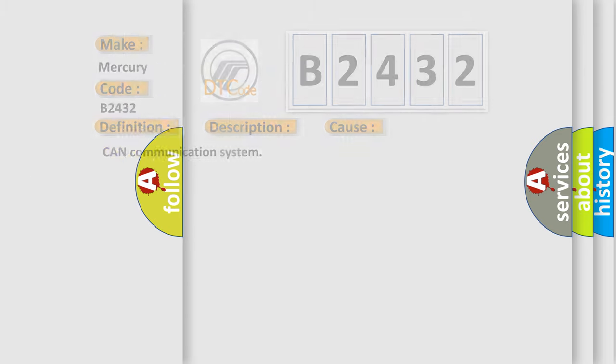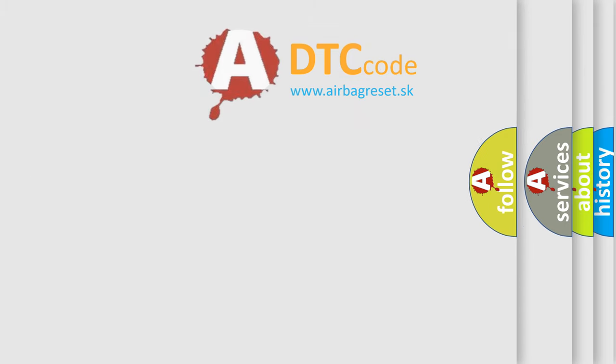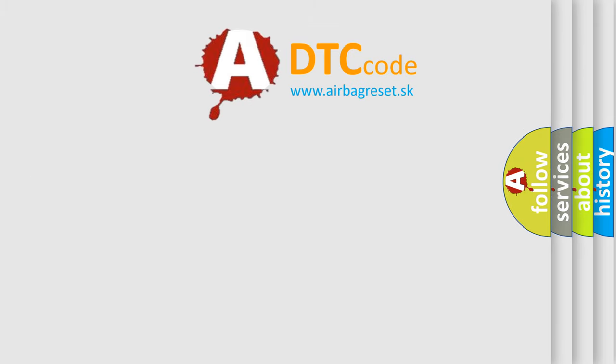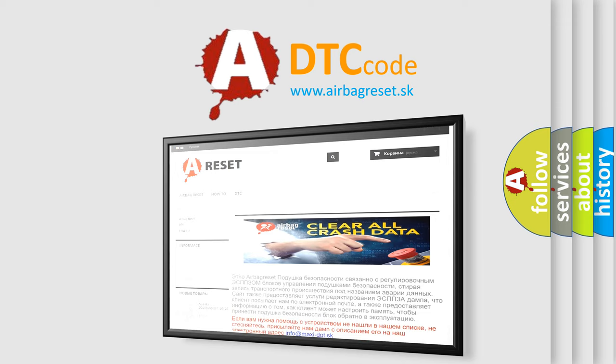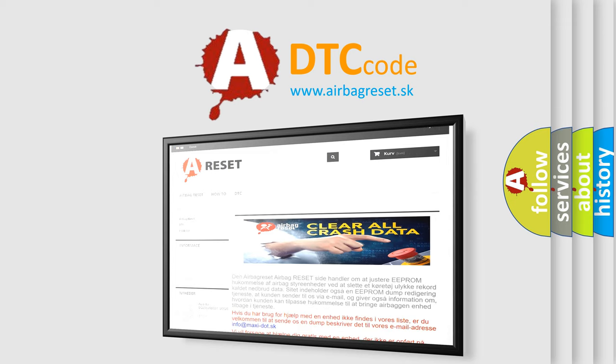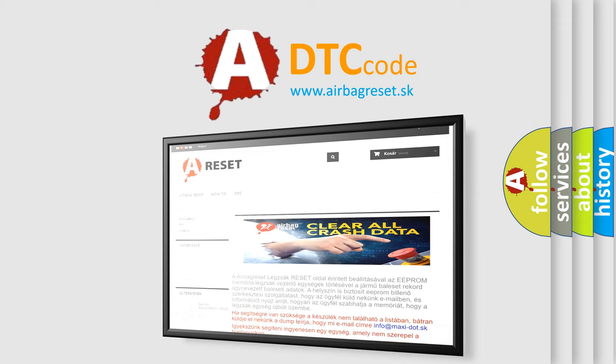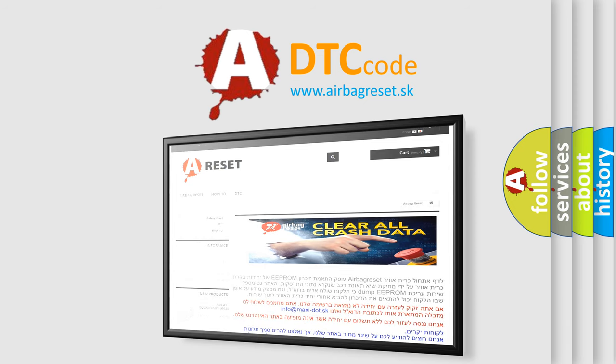The airbag reset website aims to provide information in 52 languages. Thank you for your attention and stay tuned for the next video.